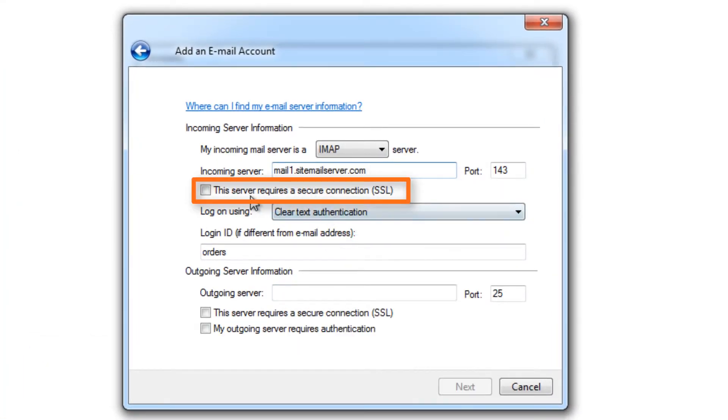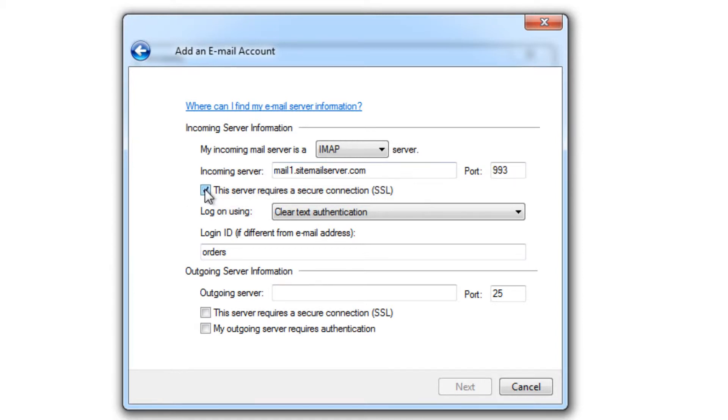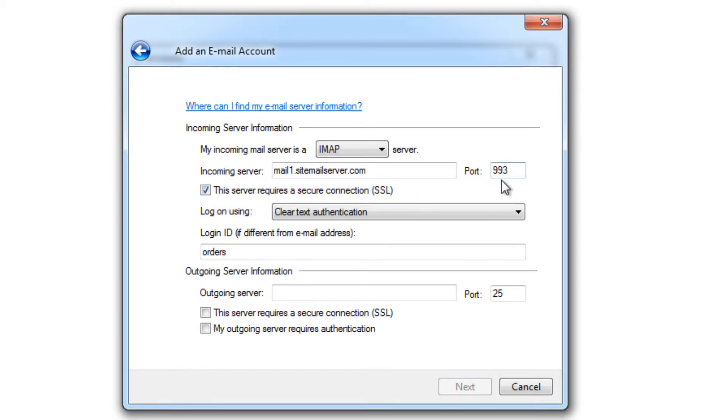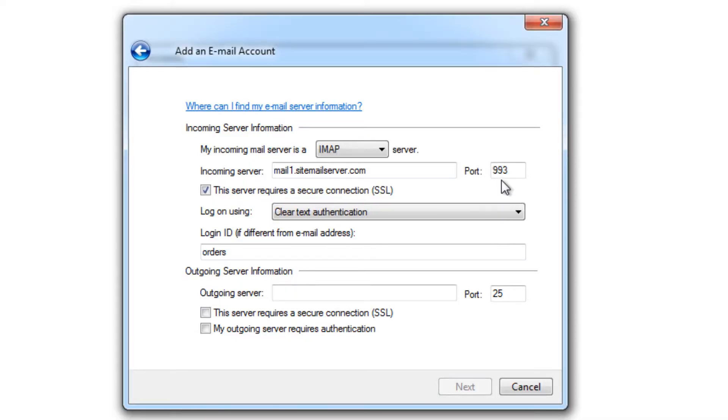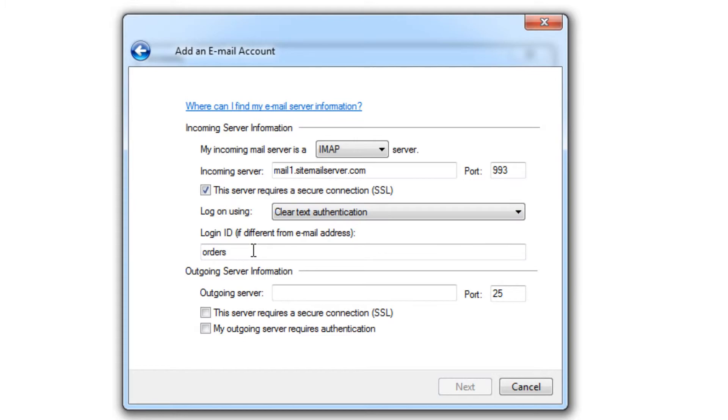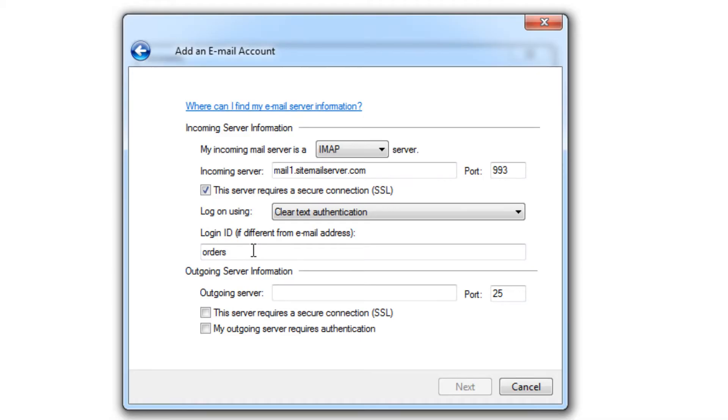And I'm going to require an SSL connection, so I'll just check that box off. And you'll notice that the port has changed, so leave that as is. So we're going to log on using clear text authentication right here. And our login ID is the same as your email address, so I'll just fill that in.